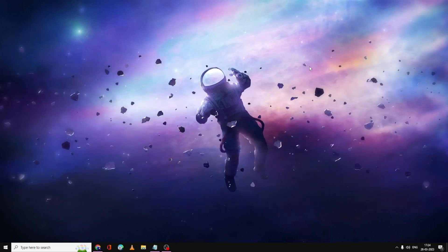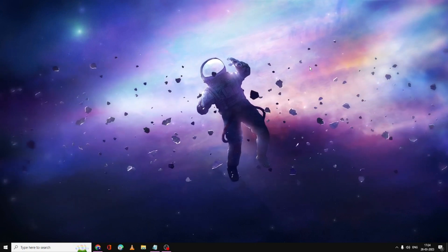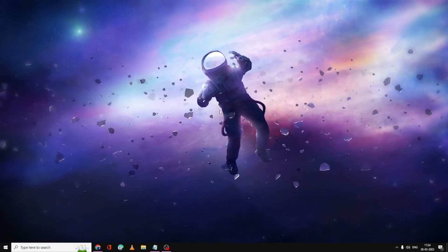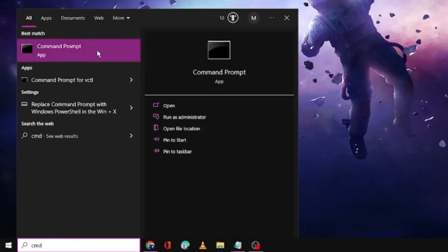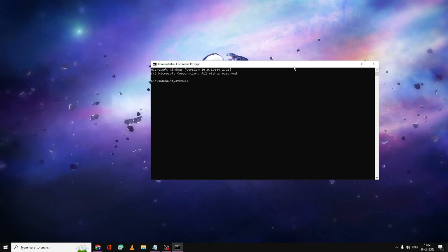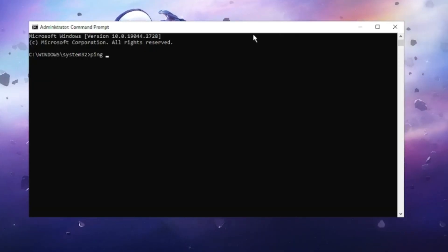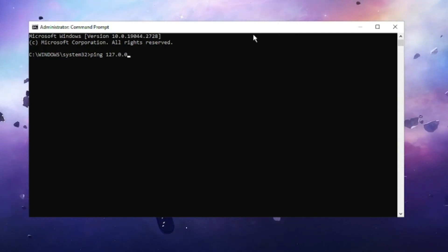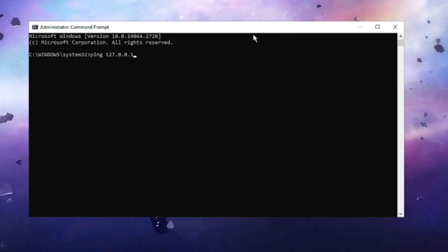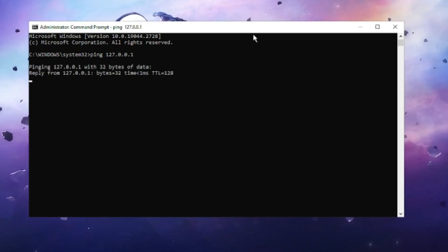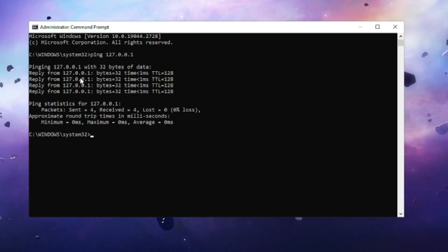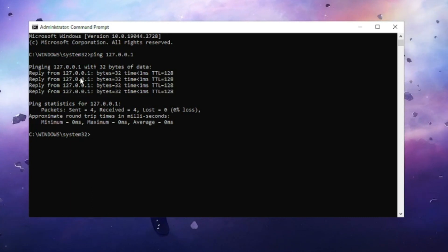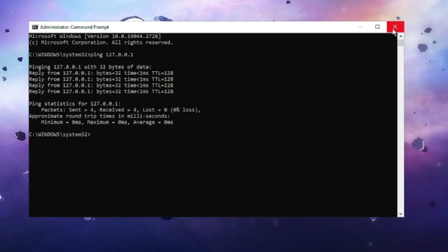Before moving on, we'll run a test to confirm whether the problem is with the hardware or the Windows operating system. Click on Windows Search, type cmd, right-click on Command Prompt and choose Run as Administrator, then click Yes. Type ping 127.0.0.1 — this is the network adapter IP address — and hit Enter. If you get a reply, there is no hardware problem, so the issue is only with Windows.